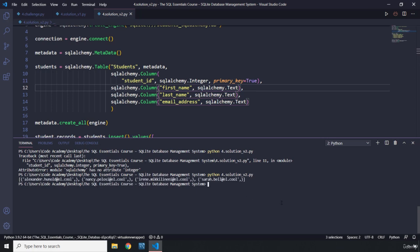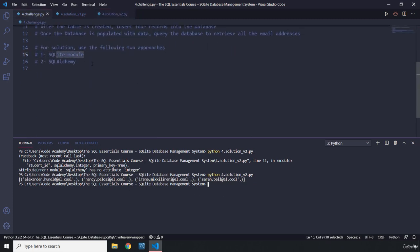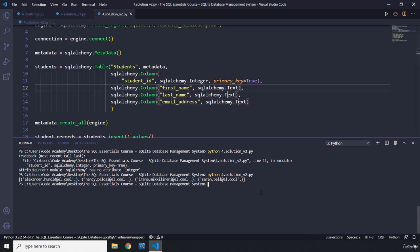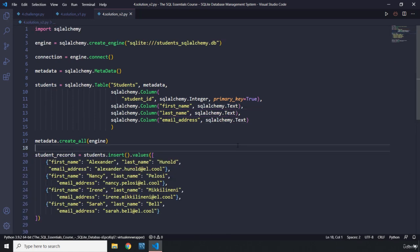There we go — we have our email addresses. Because each tuple has only one item, there's a trailing comma, which we've discussed before. So we solved the challenge both ways: using the SQLite module and using SQLAlchemy. That's it for this lecture and this chapter. Coming up we'll talk about MySQL and then PostgreSQL — see you in those chapters.